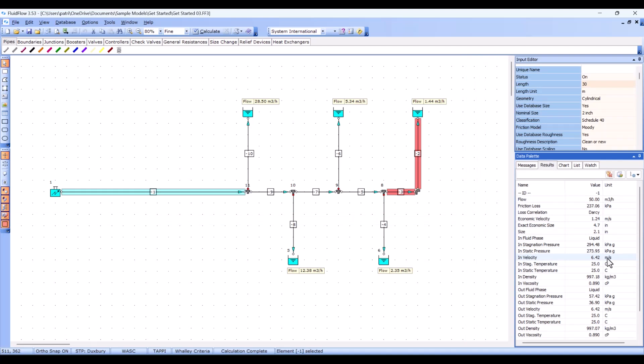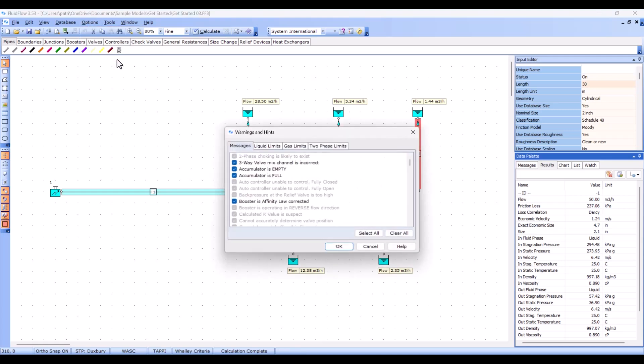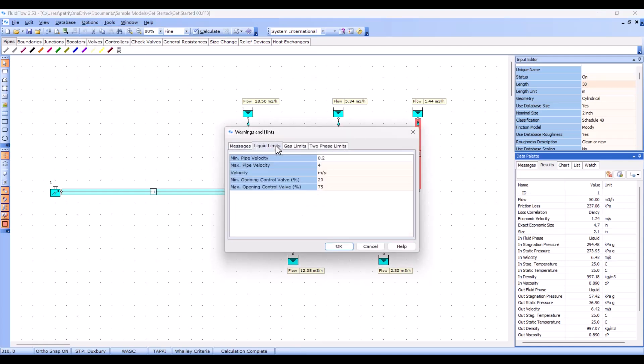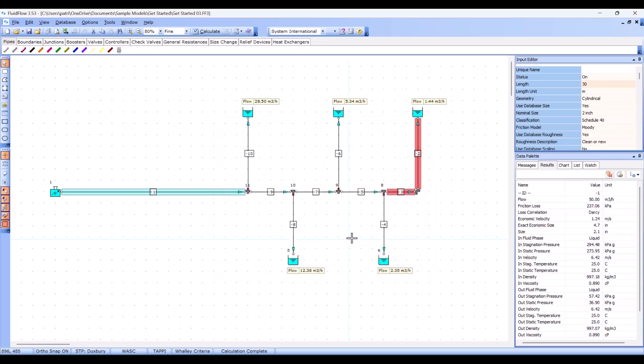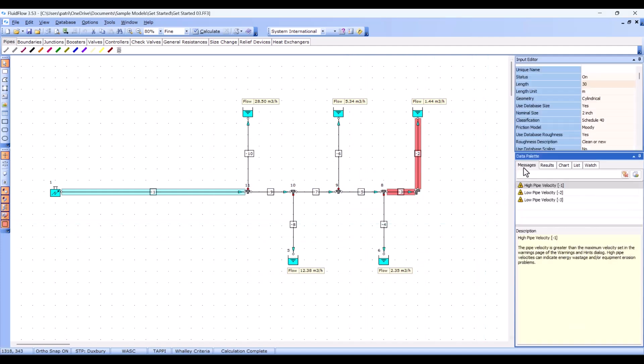The limits for these warnings can be set by the user by navigating to options, warnings, and hints. From these tabs you can set the limits for liquids, gas flows, and two phase flows. It's important to note that unless otherwise specified, a warning is simply that the model has still calculated accurately and the results are correct.